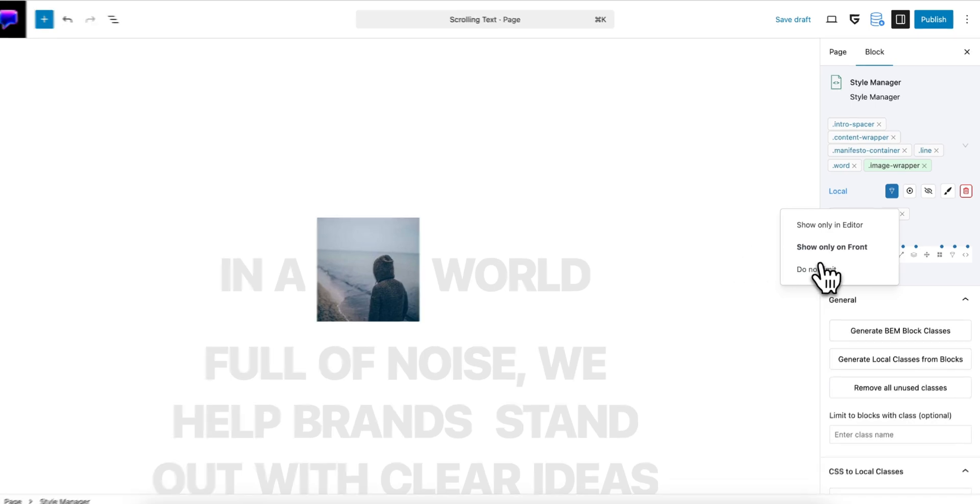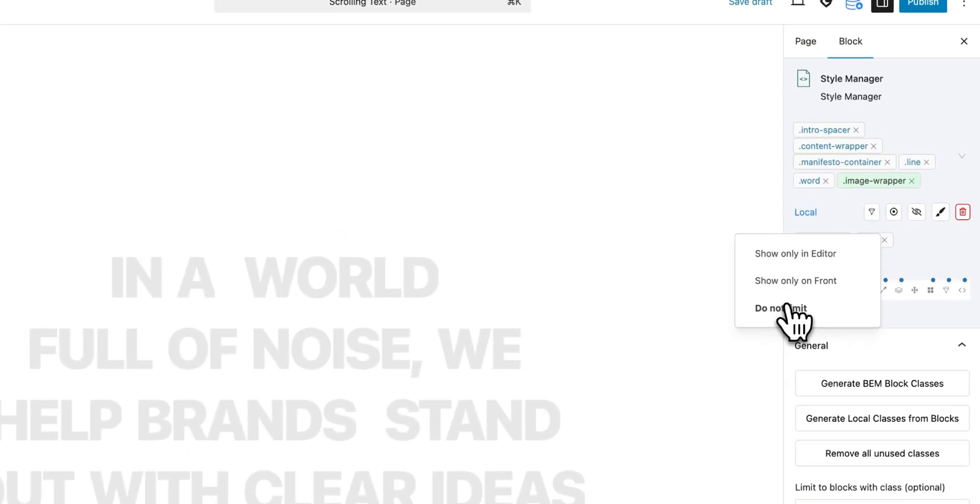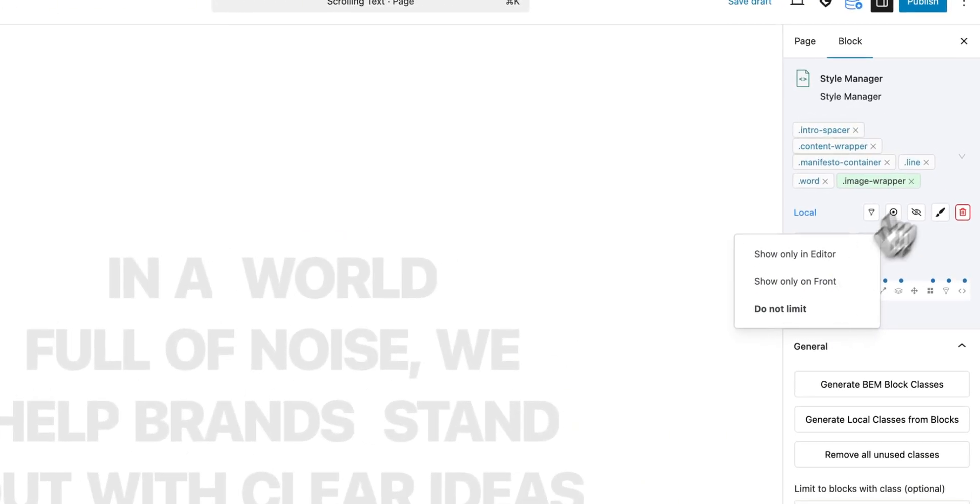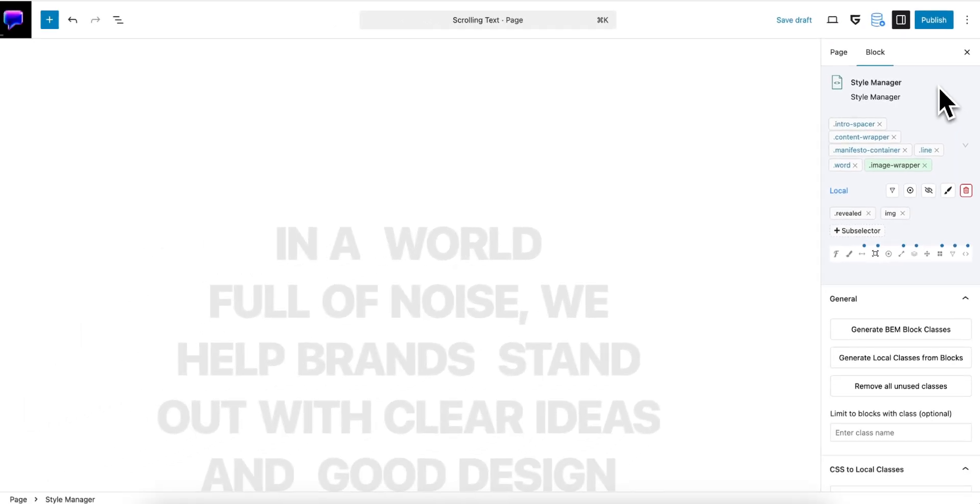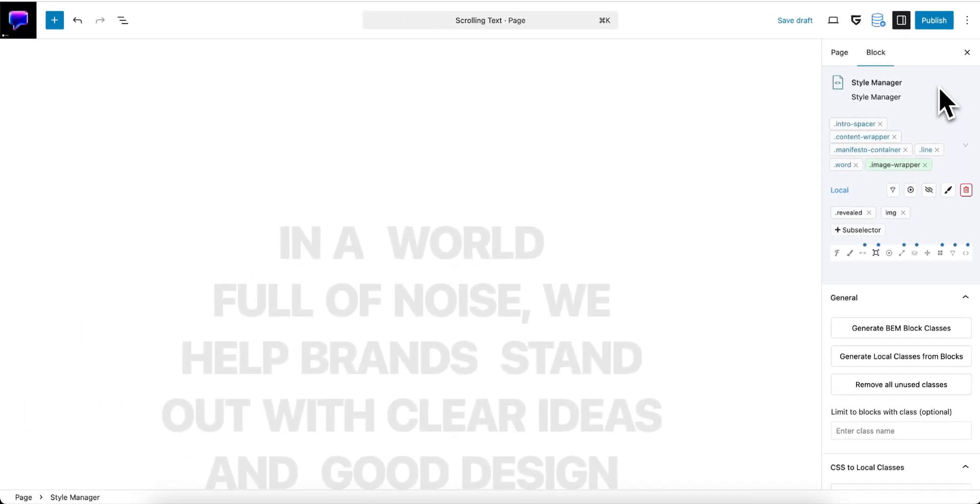Some blocks I hide them and maybe I need to hide them only on the front end, so I simply can make this style to work only on the front end. Thank you for your time and see you in next video.